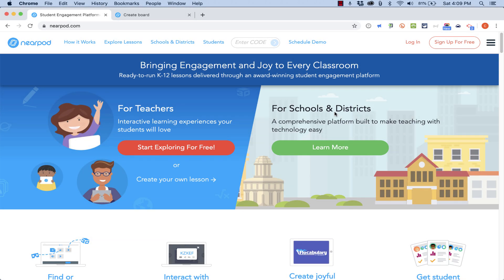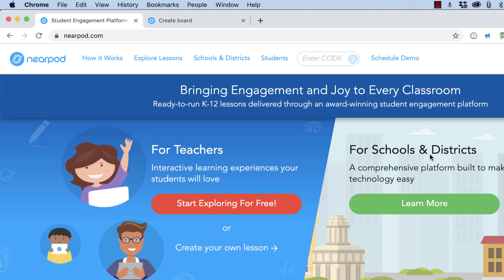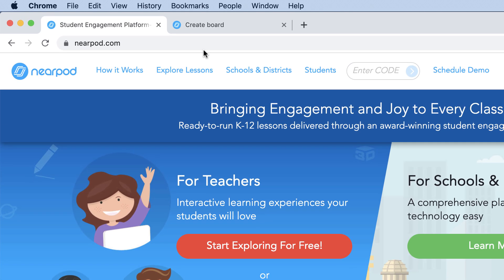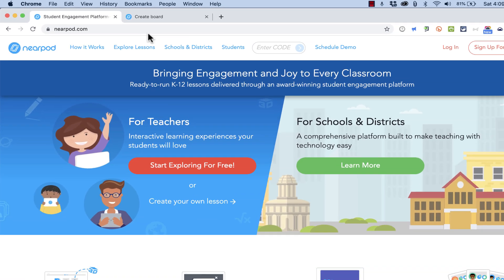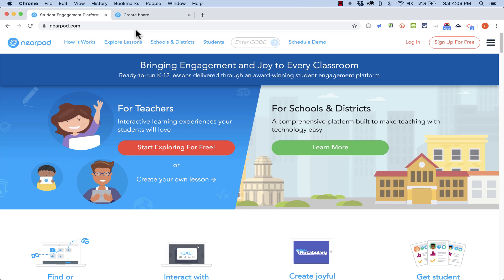In this short tutorial, I want to show you a great new feature and resource that Nearpod has created. It's useful for teachers, but also in the business world, in families, and in all sorts of organizations.